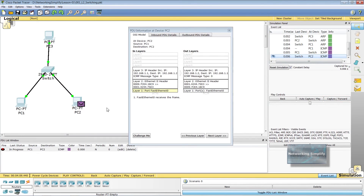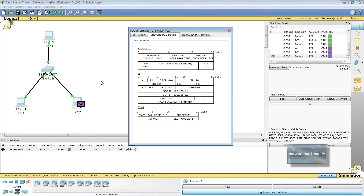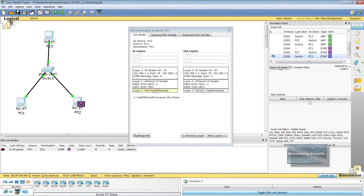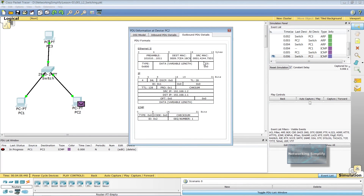PC2's FastEthernet 0 interface receives the frame. The frame's destination MAC address matches the receiving port's MAC address. PC2 decapsulates the PDU from the Ethernet frame. The packet's destination IP address matches PC2's IP address. The packet is an ICMP packet and the ICMP process processes it. The ICMP process received an echo request message and replies by setting the ICMP type to echo reply. The destination IP address is in the same subnet, so PC2 sets the next hop to PC1's IP address.